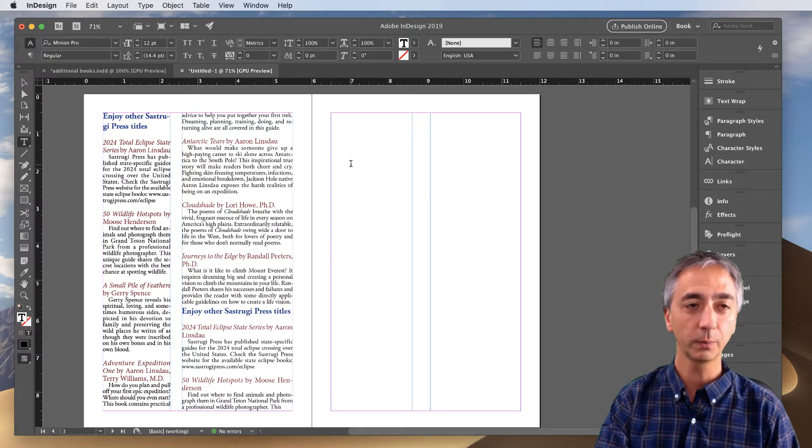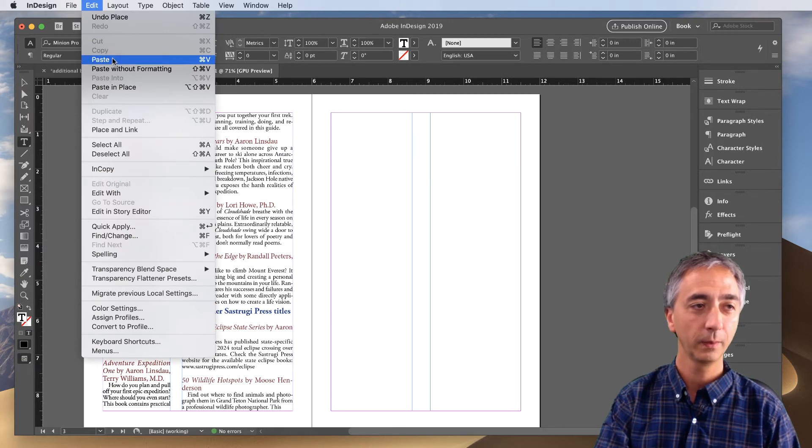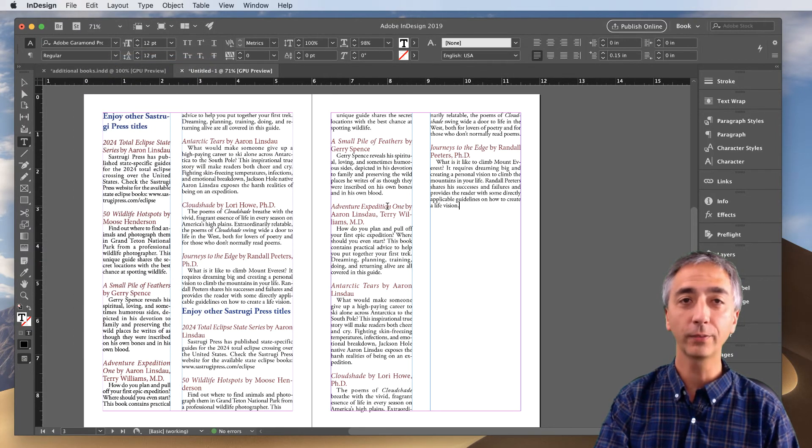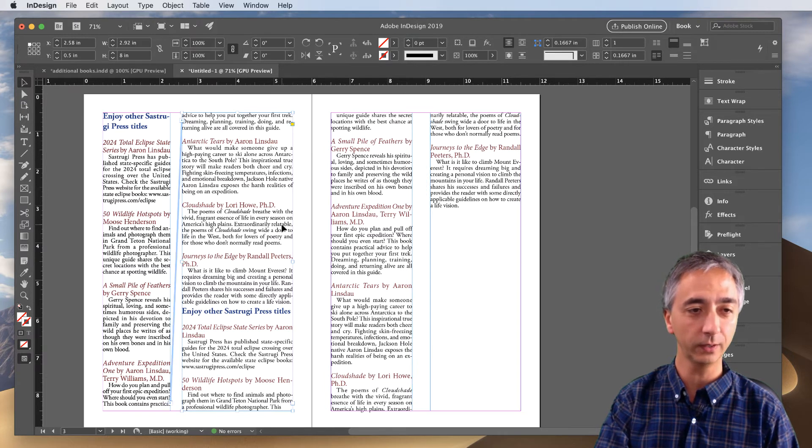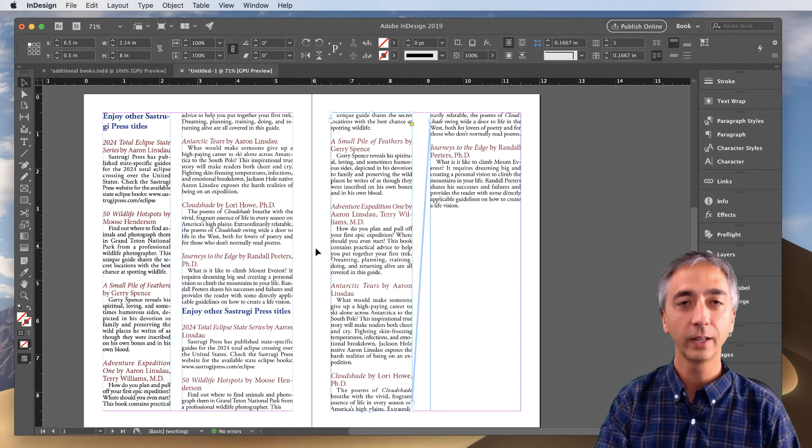So I can double click into the next frame, go to Edit, Paste, and now I've got two separate text threads, one here and then one here.